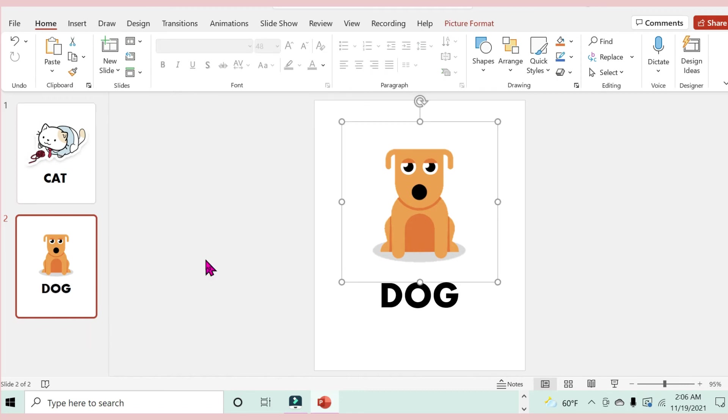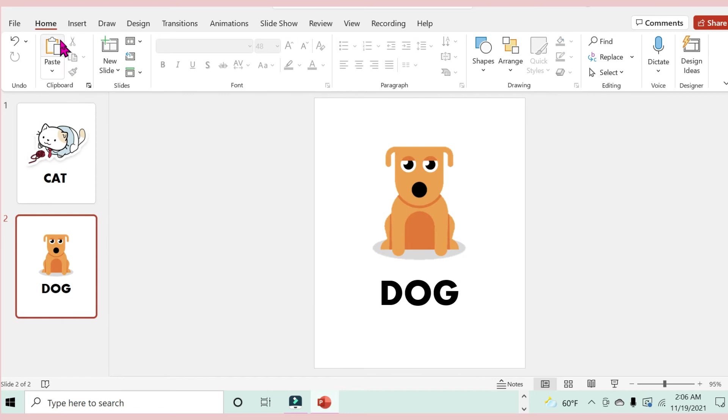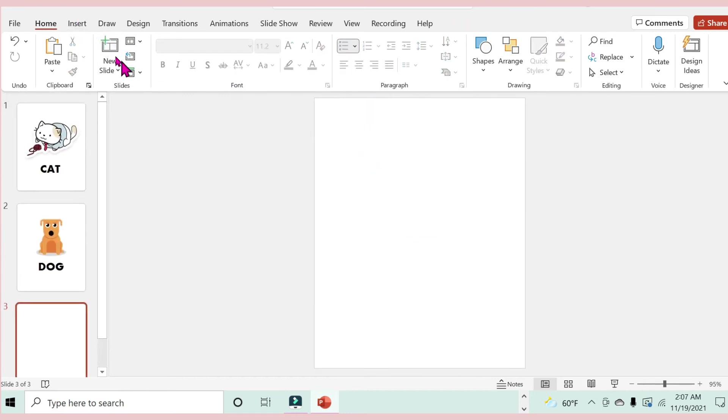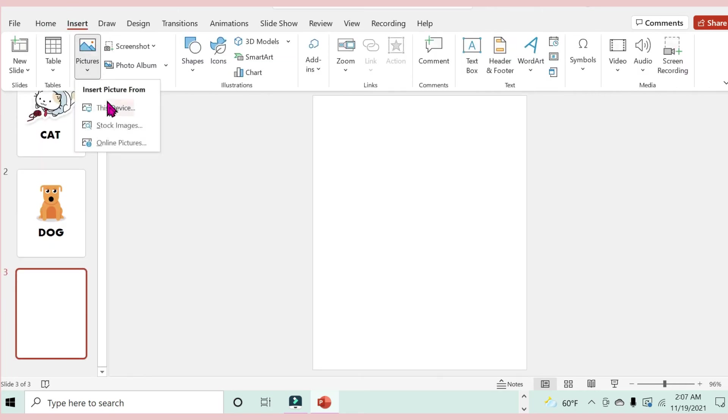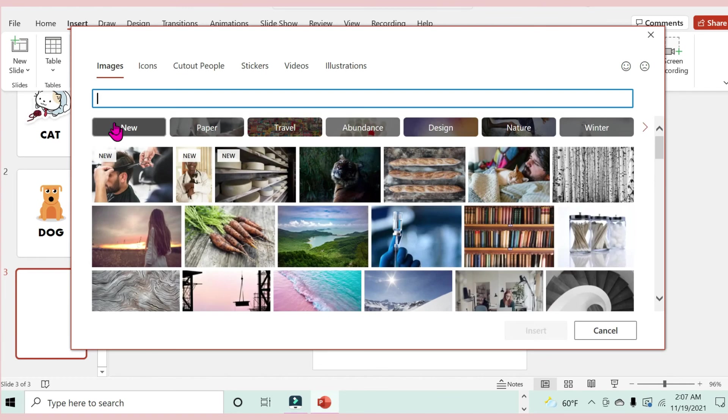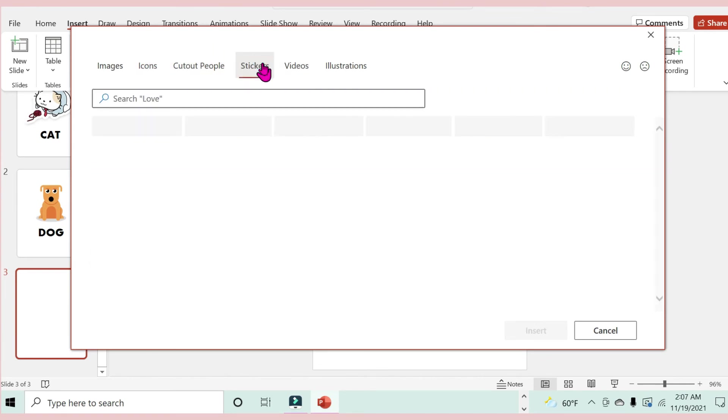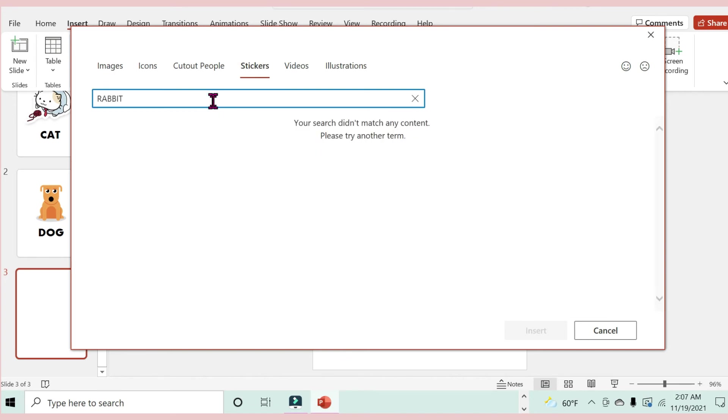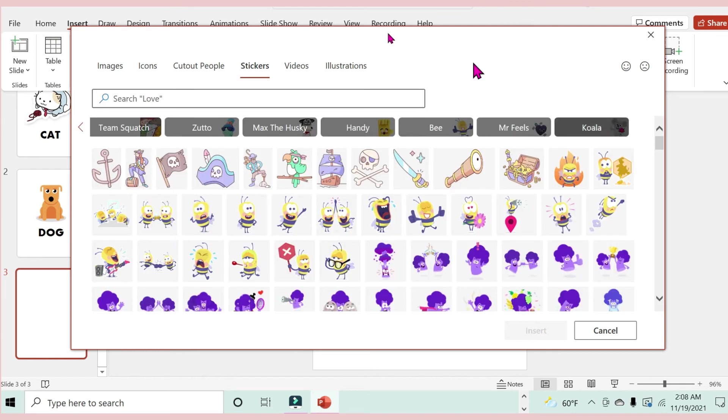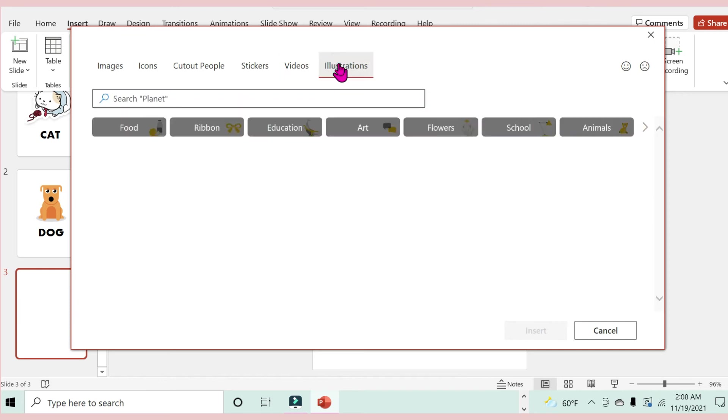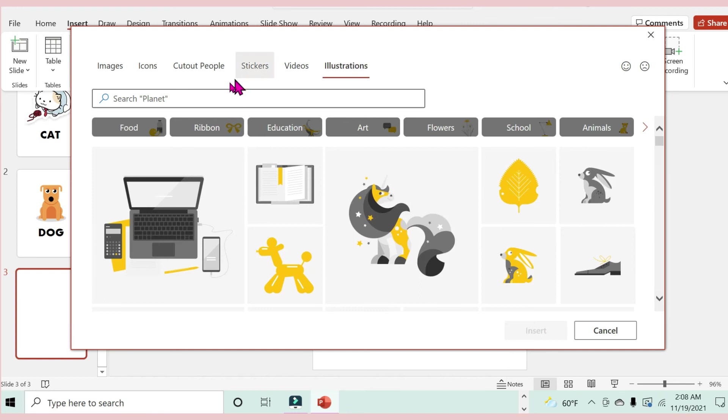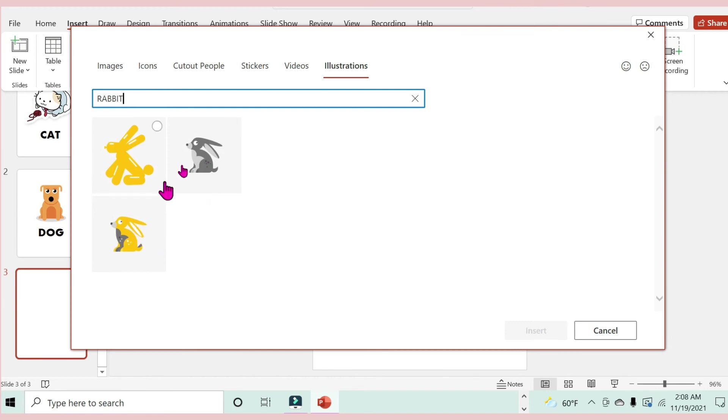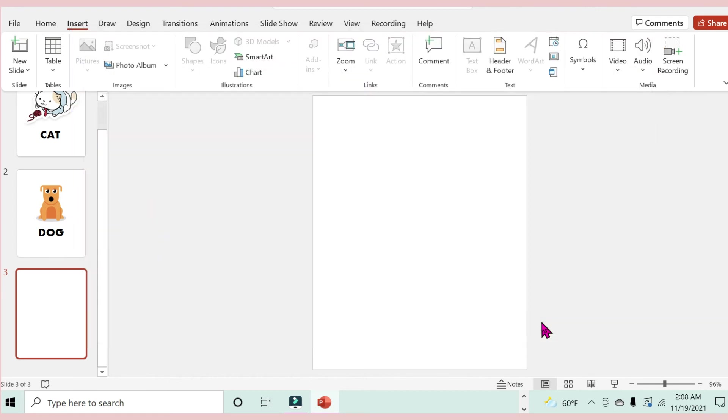This is what we have so far. On to the third one, so again select a new slide. I'm going to return to Insert, Pictures, Stock Images. Here I am going to search for rabbits. I think I'll just go to illustrations and see if I can find a cartoon-like illustration of a rabbit.